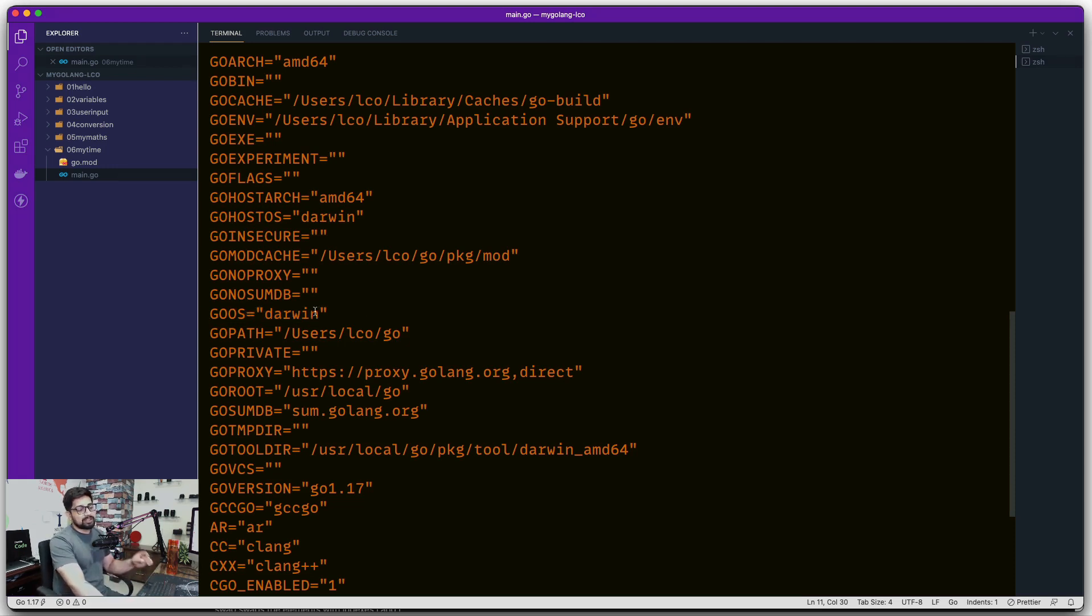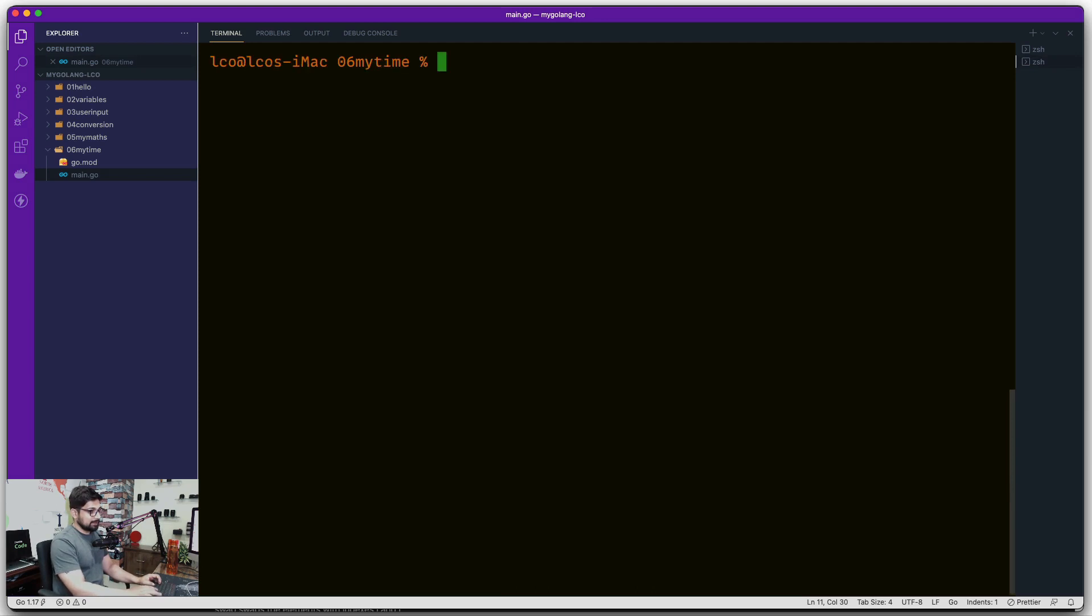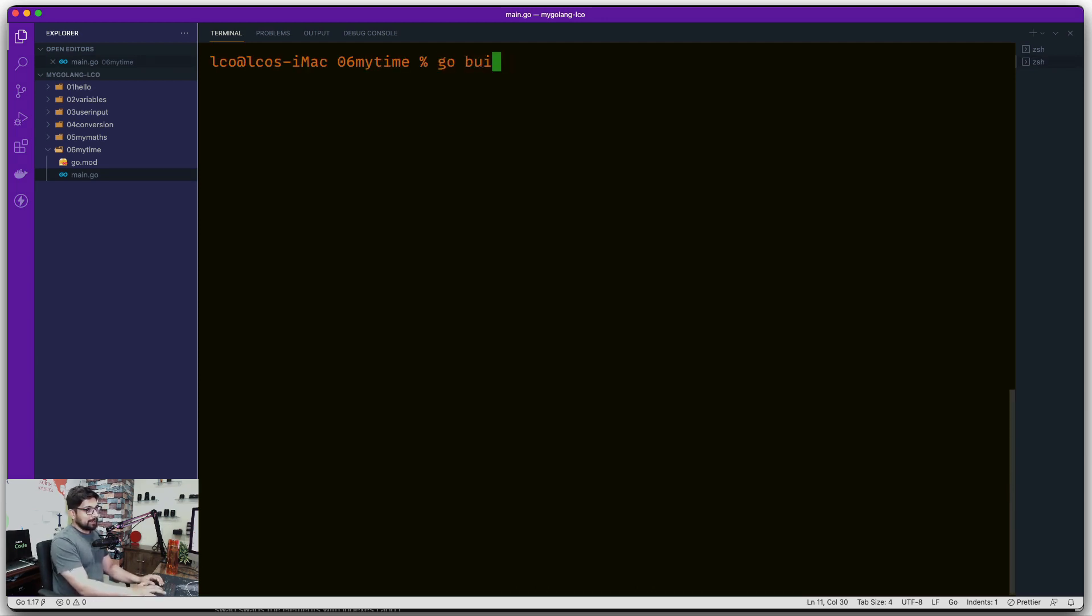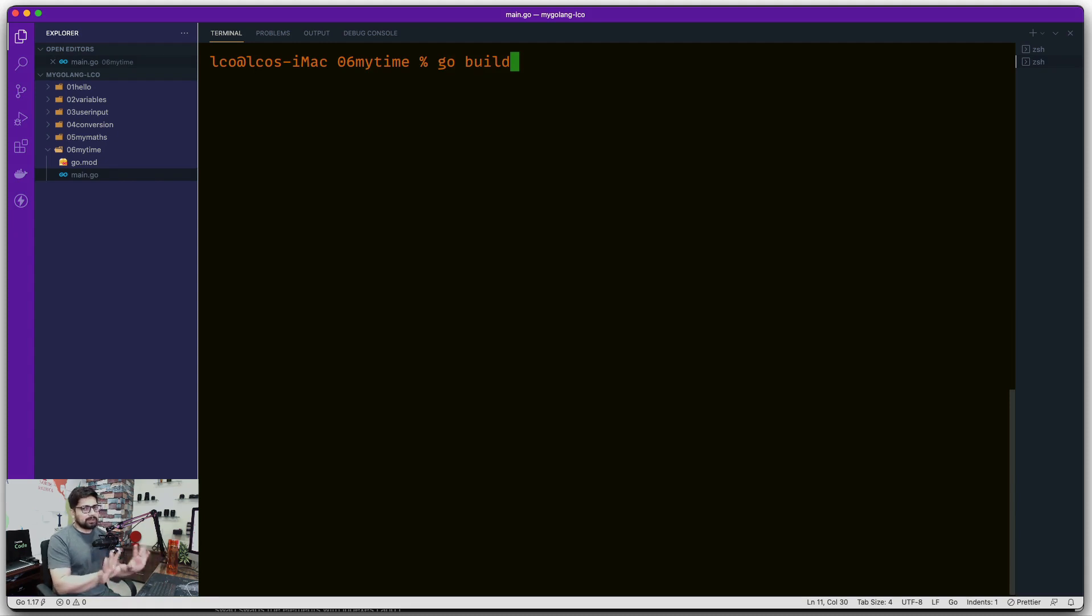Let me go ahead and clean this up. The command to build is really simple - you just say go build and it's automatically going to find the main.go file and compile all of that. In case you have other files as well, it will do everything for you.